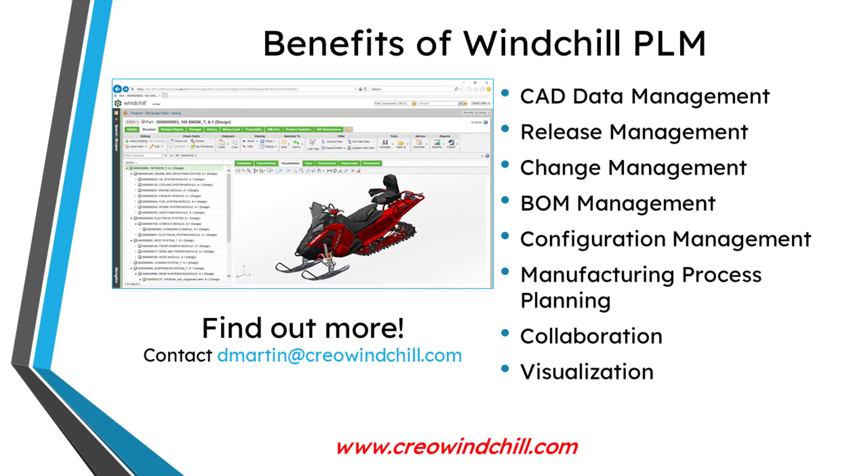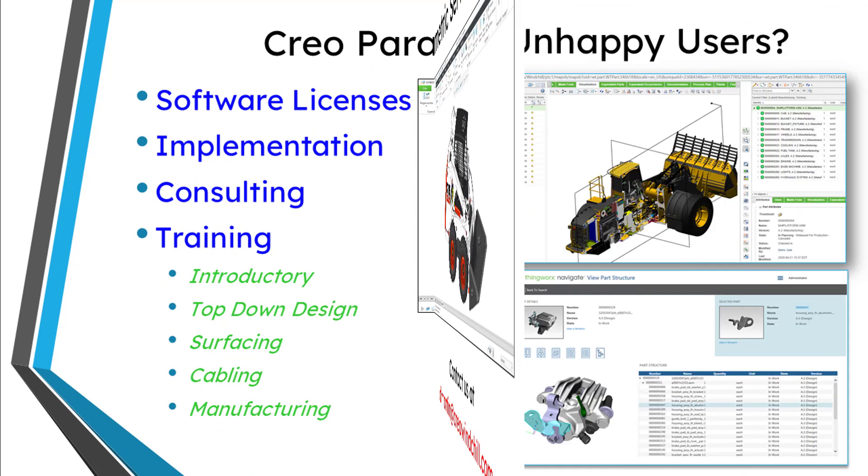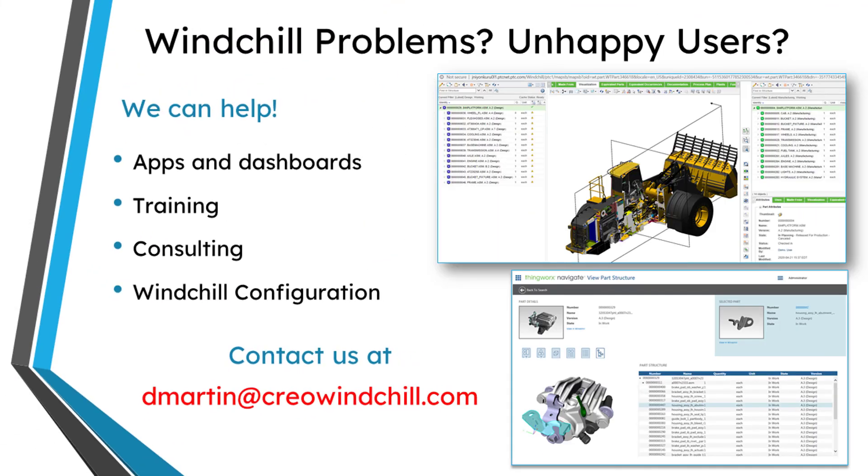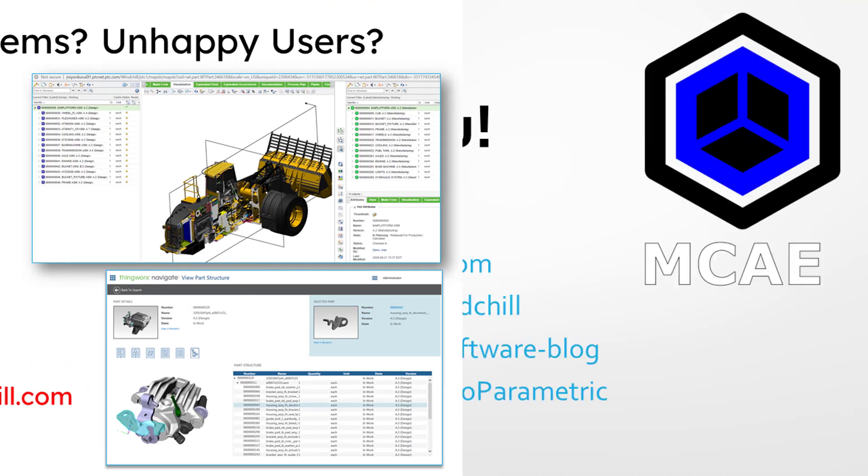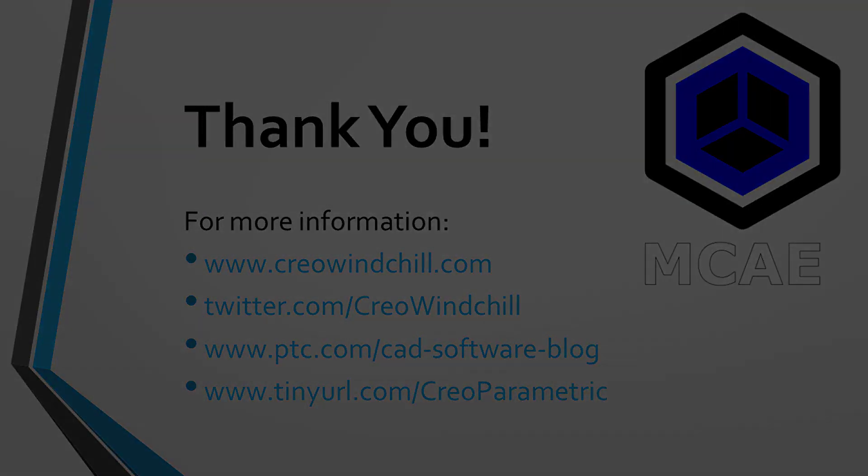I hope you enjoyed this video. For more information, please visit www.creowindchill.com. If you learned something from this video, please give it a thumbs up. And if you like this video, please click the subscribe button and ring the bell to be informed when new videos are uploaded. Thank you very much.